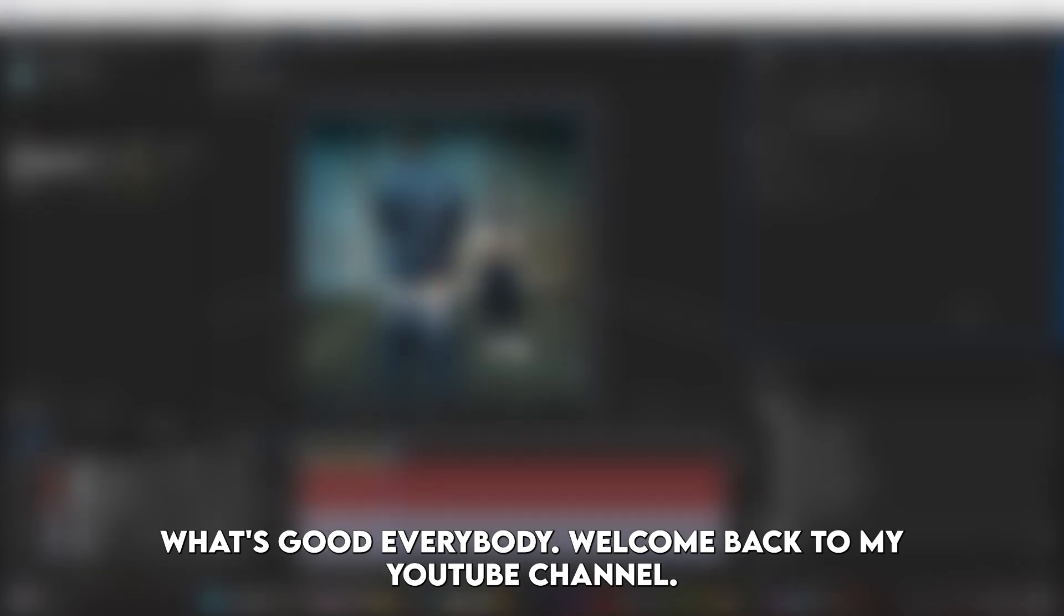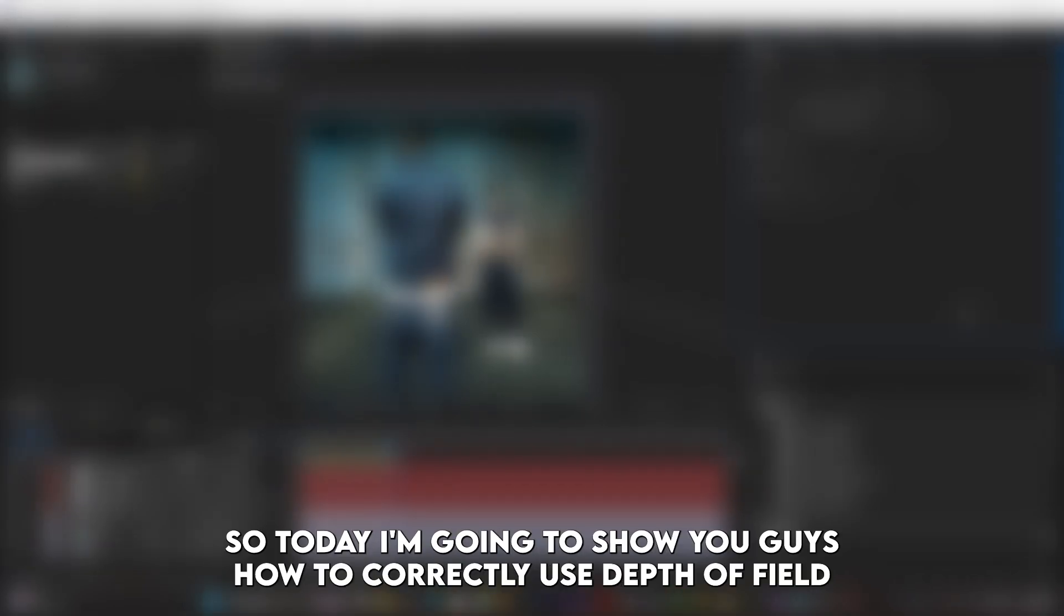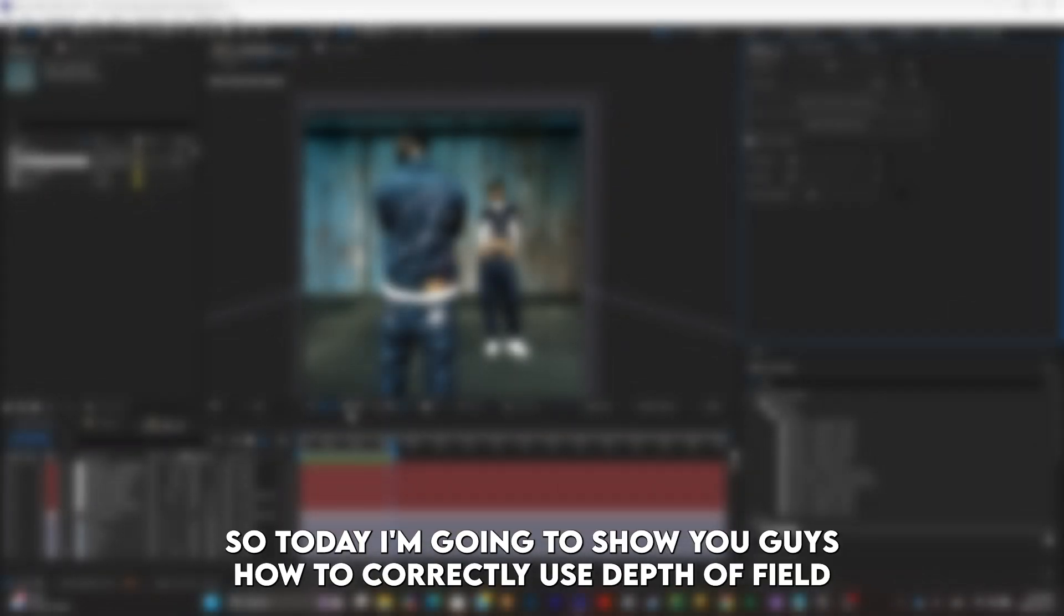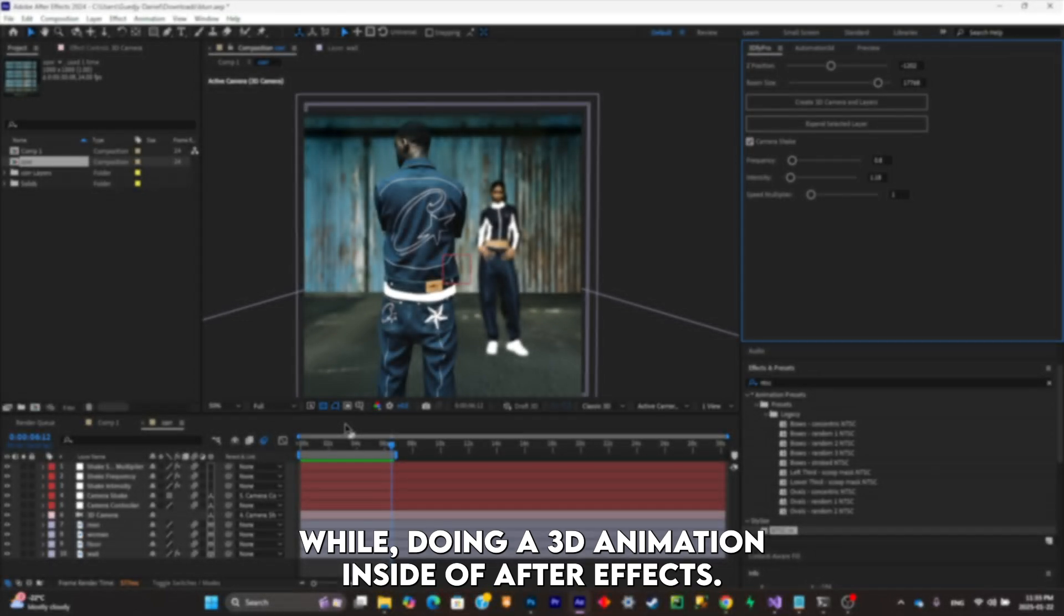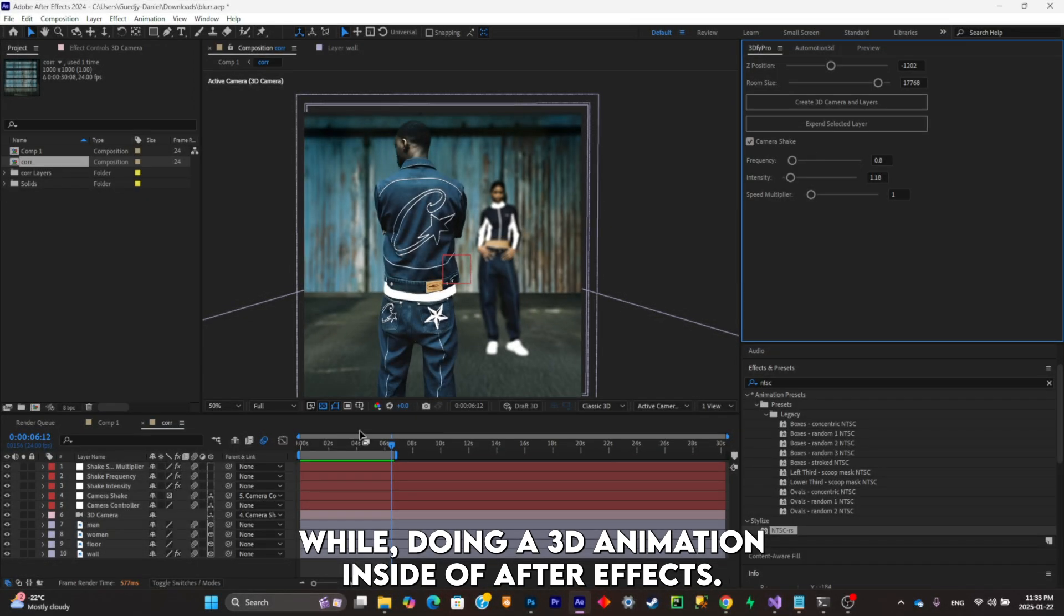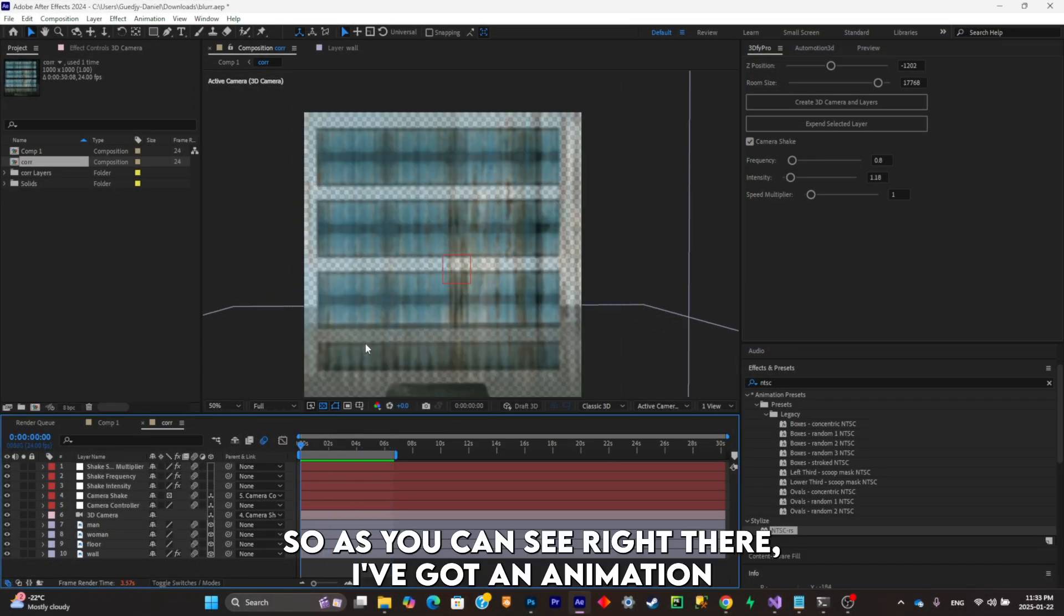What's good everybody, welcome back to my YouTube channel. Today I'm going to show you guys how to correctly use depth of field while doing a 3D animation inside of After Effects. As you can see right there, I got an animation going on made with my plugin, link in the description.